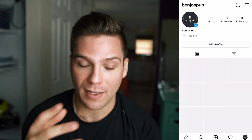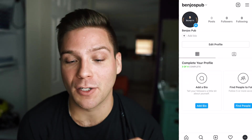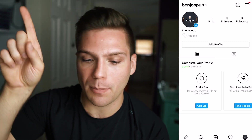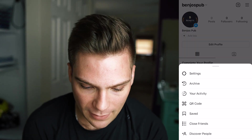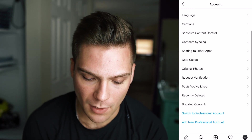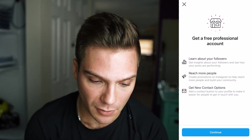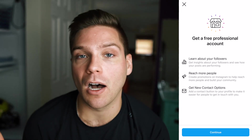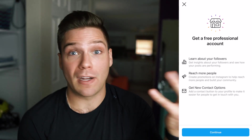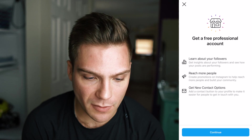Now let's go over to our account and look at it — we now have an official Instagram account. But now let's turn it into a business account, because that's really why you're here. To do this, it's very simple: just click the top little bars in the top right, then click Settings, scroll down to Account, tap that, and then scroll down to 'Switch to Professional Account.' Click that and it's gonna open up a few different things. You get free professional accounts, so doing this is completely free and it does have a ton of benefits — you can learn about your followers, reach more people, and get new contact options. Click continue.